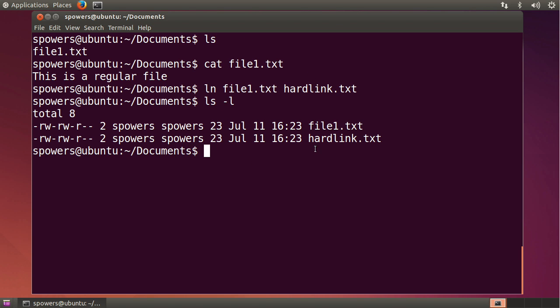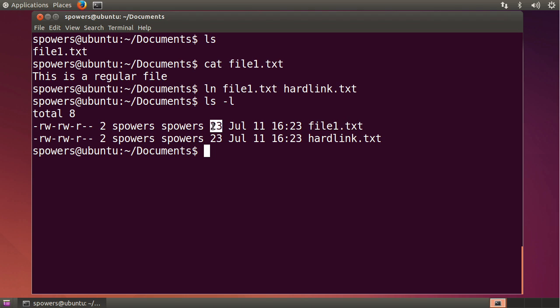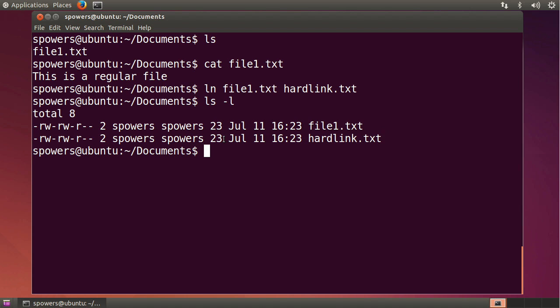But if we type ls minus l now, you'll see we have two files in this directory. We have our original file 1.txt, which is 23 bytes long. We also have a new file that behaves and looks exactly like file 1. It's named hardlink.txt, and it also has 23 bytes. Why does it also have the exact same bytes? Because it's pointing to the same spot on the hard drive.